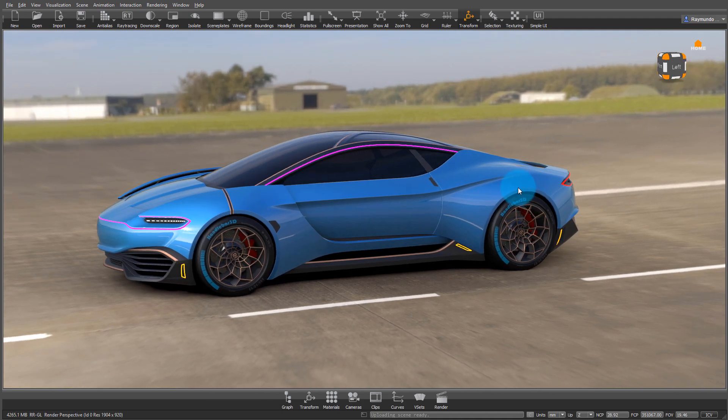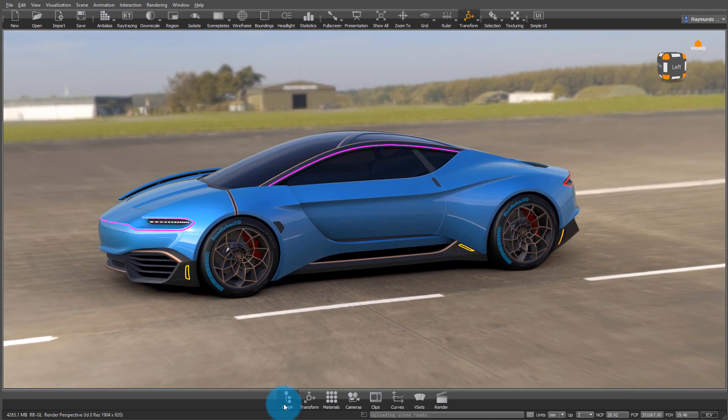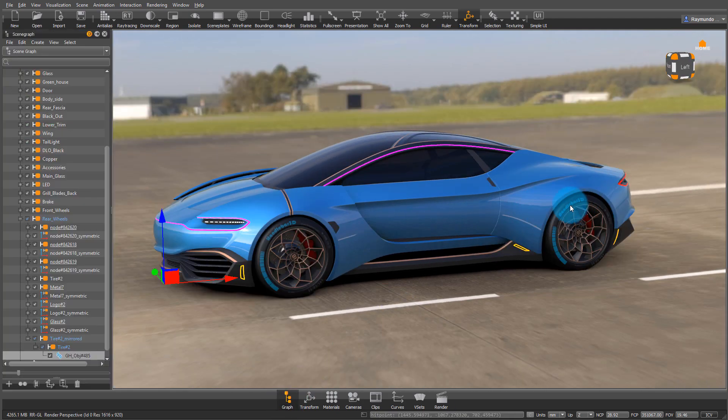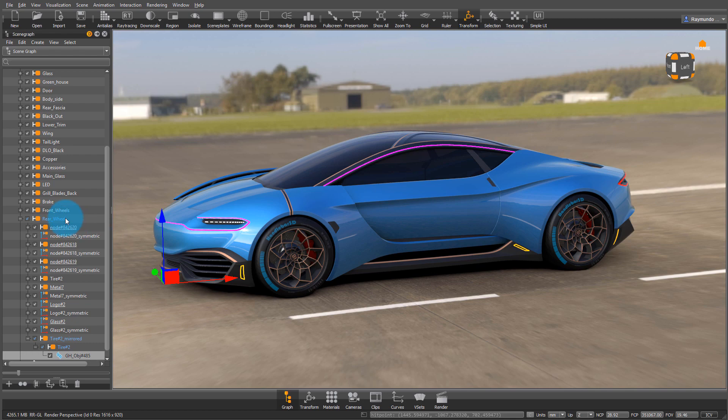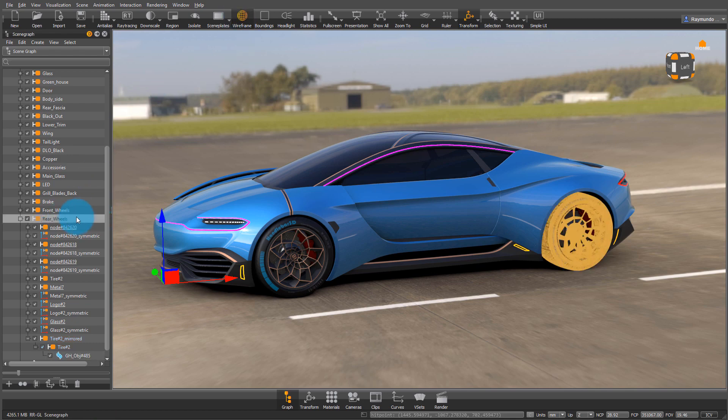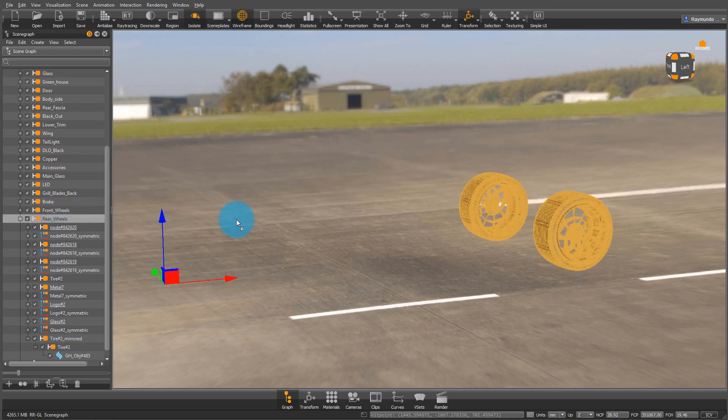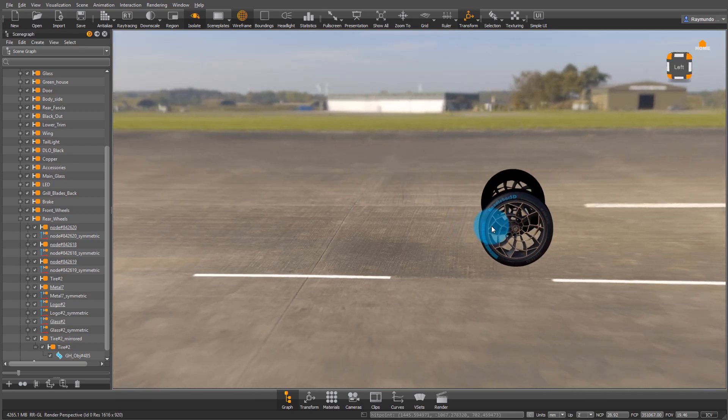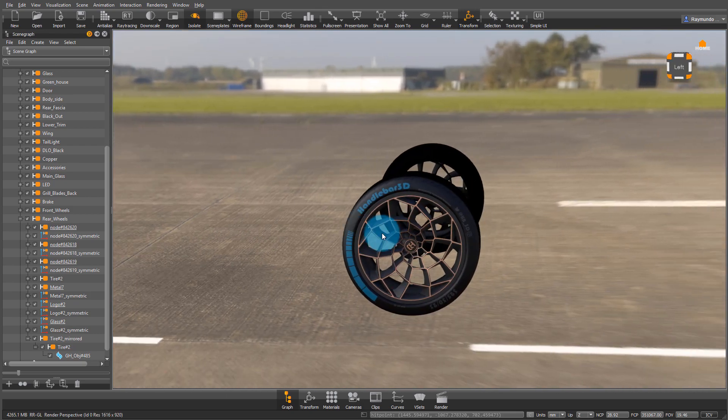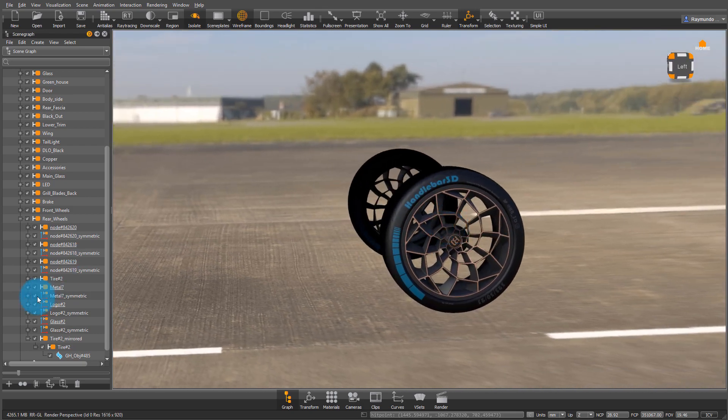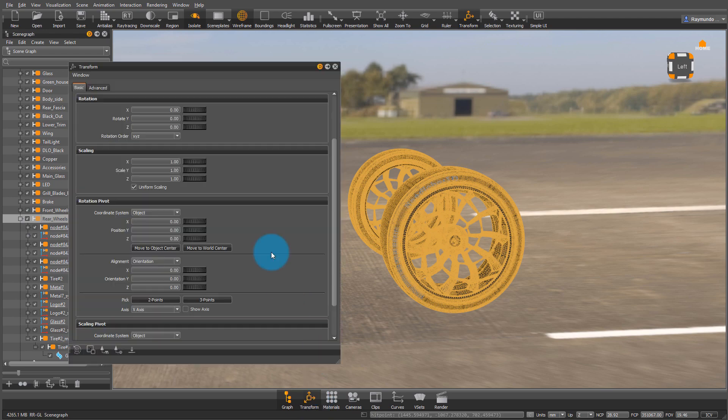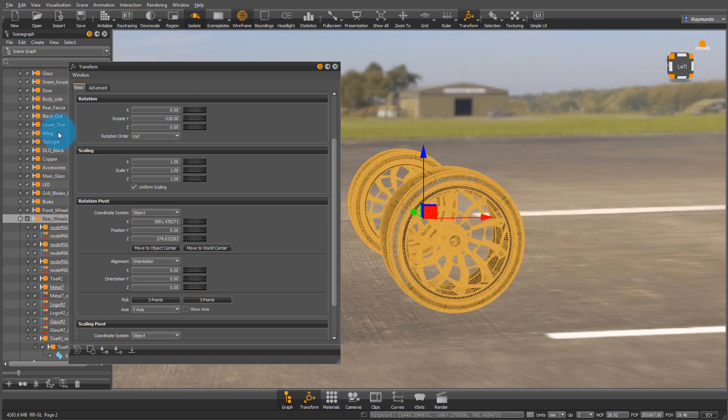To make a simple animation, let's make these wheels rotate. The first thing I need to do is find the wheels inside the node graph and isolate them to make sure it's only them. Then under Transform, I'm going to center the rotational pivot. Click on Transform, and in Rotational Pivot, click on Move to Object Center.